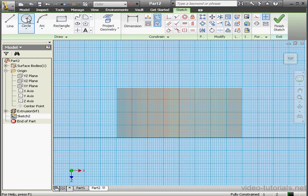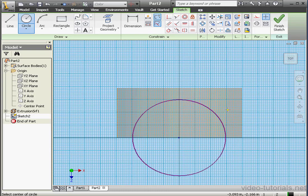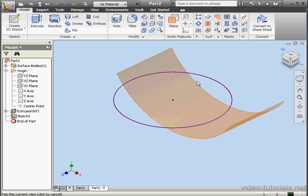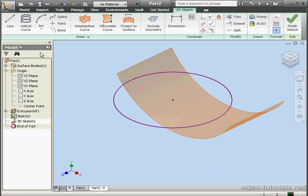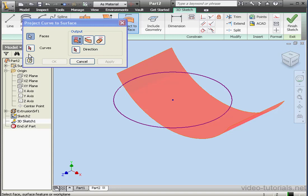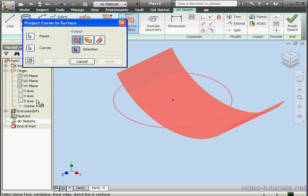Now let's create a second sketch, this time on the XZ plane. Let's take a top view and activate the Circle tool. We'll place our circle about here. Exit the sketch. Now create a 3D sketch. Choose Project to Surface — first select the face, and then this curve. Move our circle. The direction: Y-axis. OK.